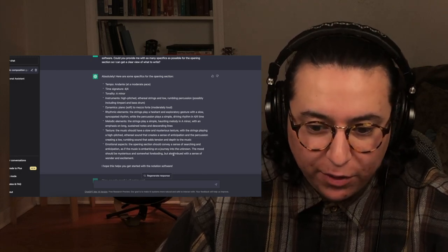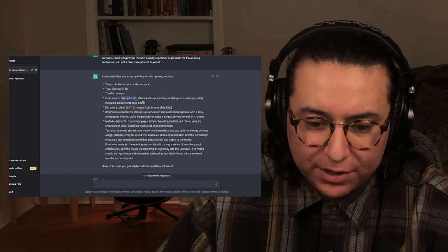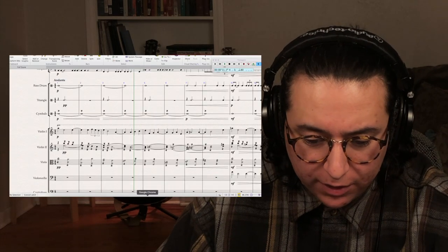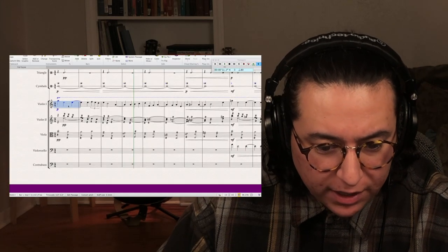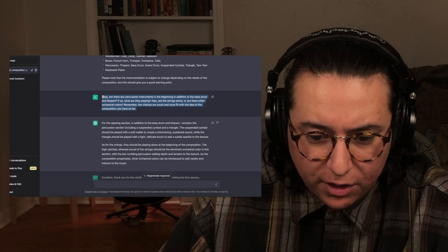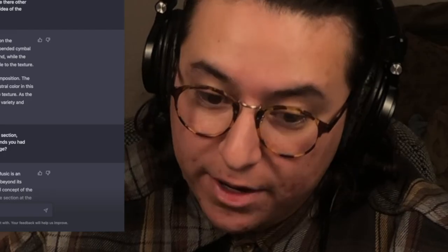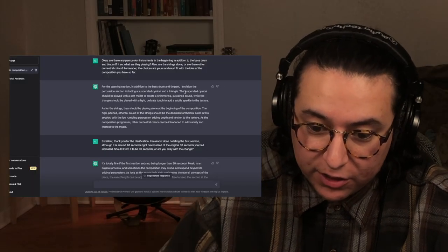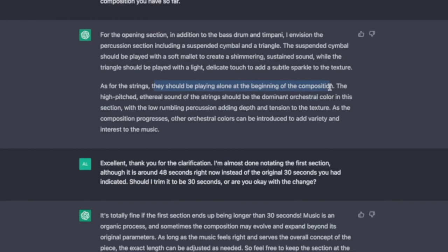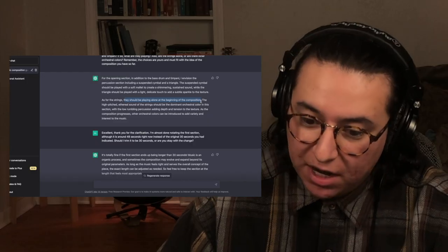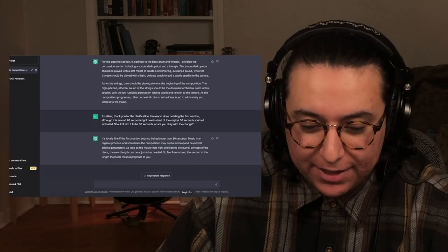From there I really wanted to build out some more things, and I took a lot of what it asked for. I pitched the violins in a pretty high register with the 8va. What I did was take a pretty common minor chord progression and notated it out for full strings. Here's where I asked: are there any other percussion instruments in addition to the bass drum and timpani? It suggested a suspended cymbal and a triangle — a light, delicate touch to add a sparkle to the texture. As for the strings, they should be playing alone at the beginning of the composition. I liked how it stuck to its original idea. Let's take a listen.